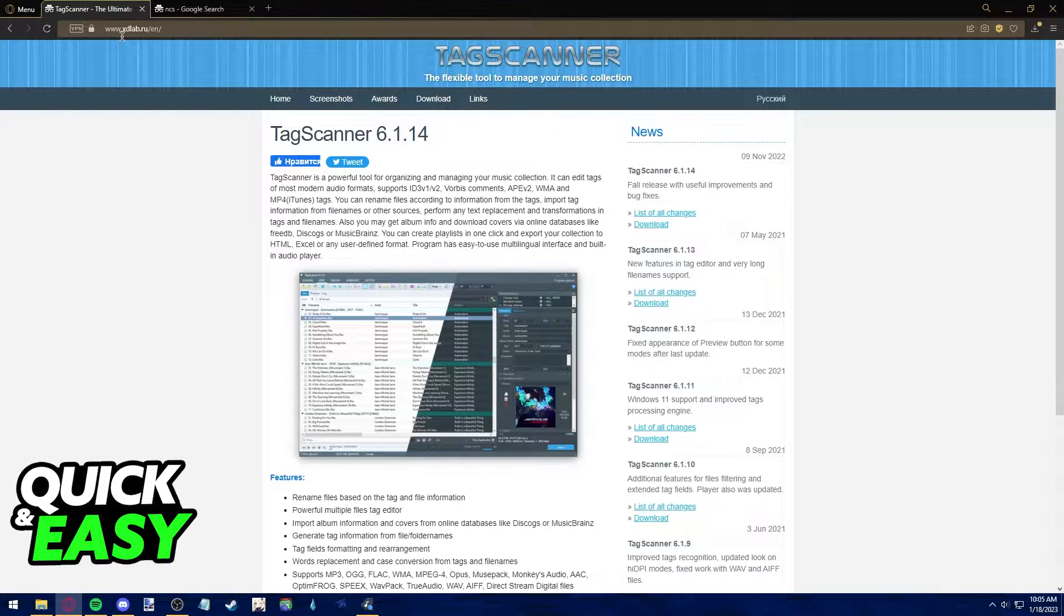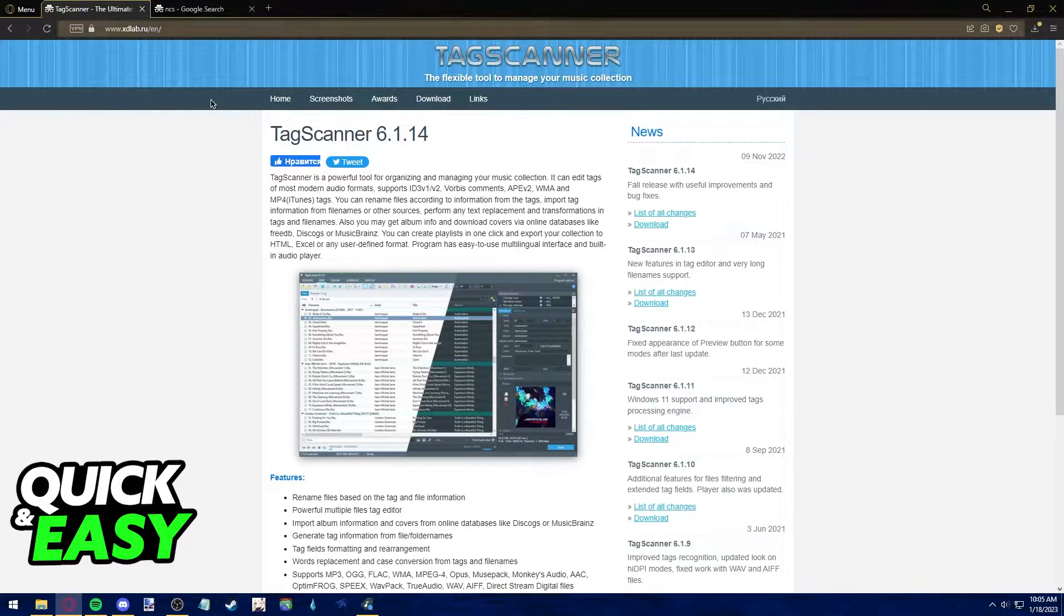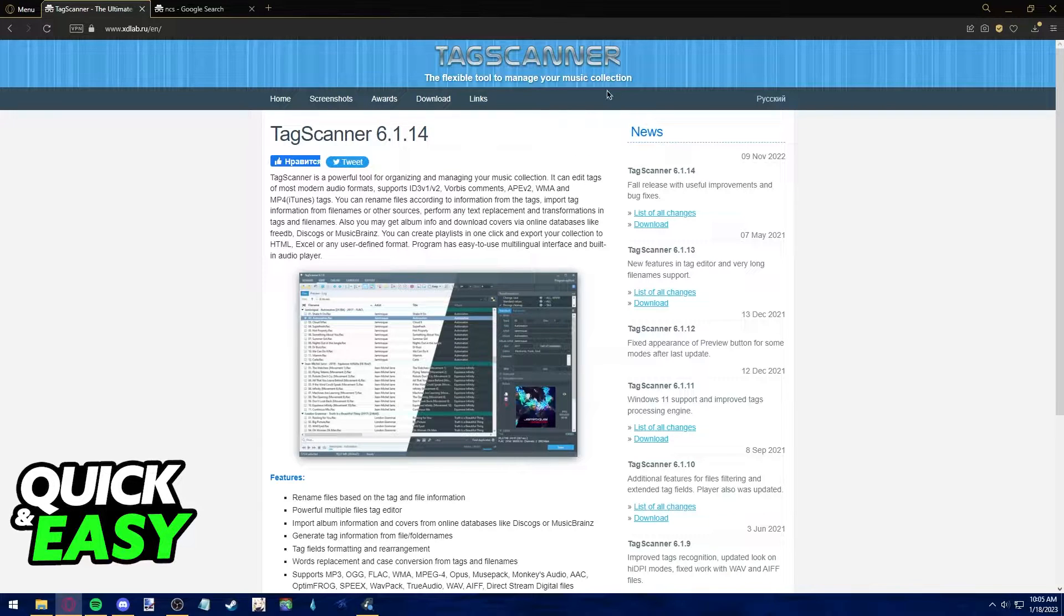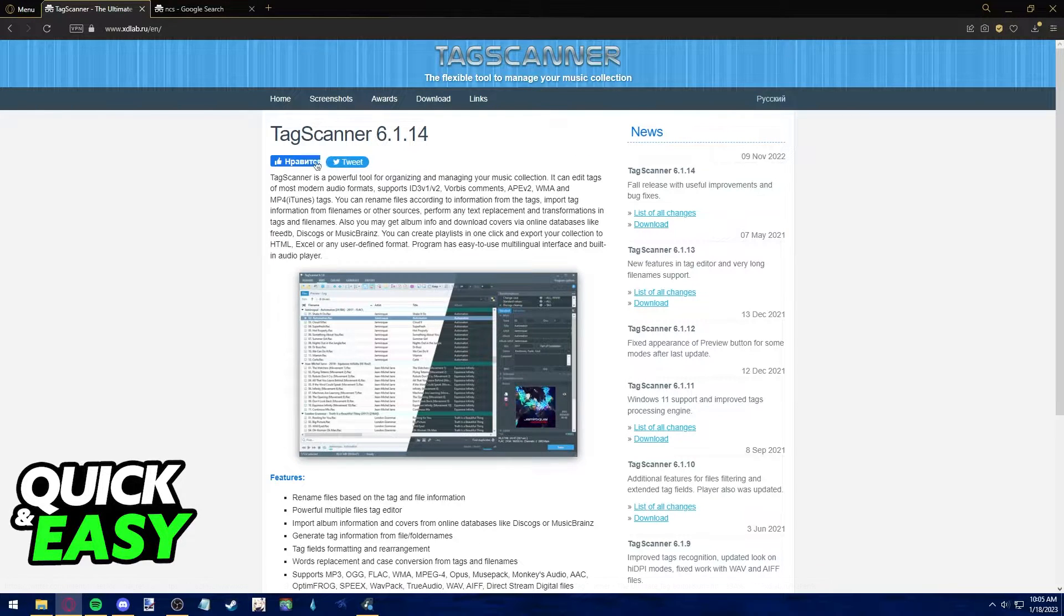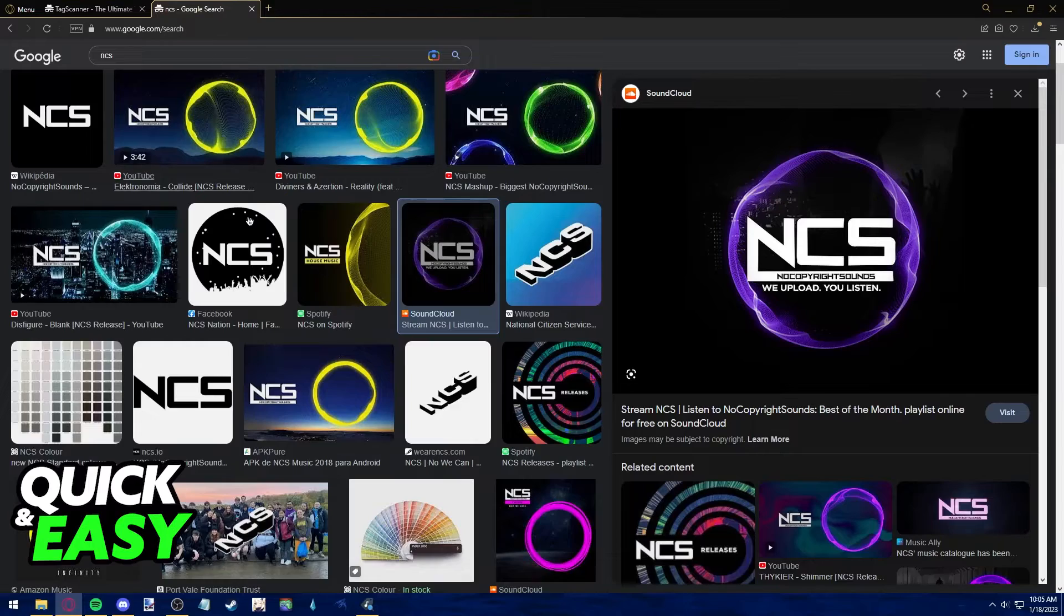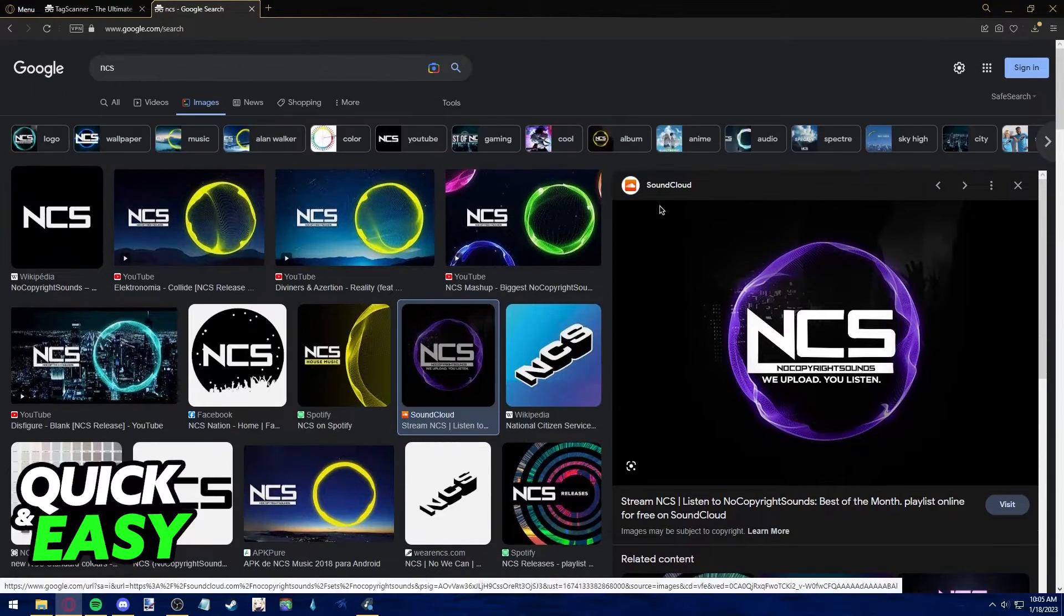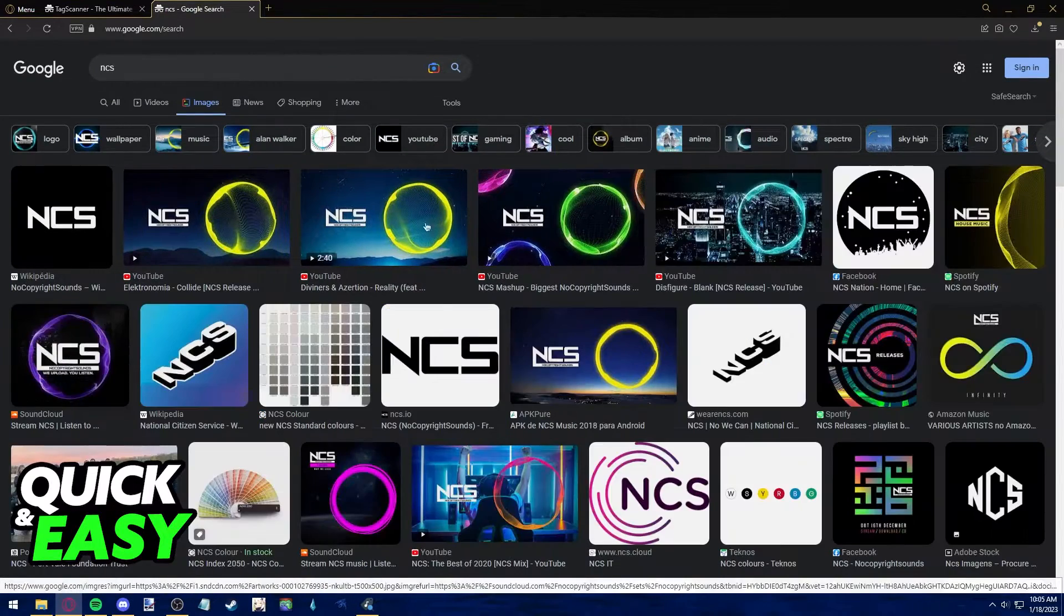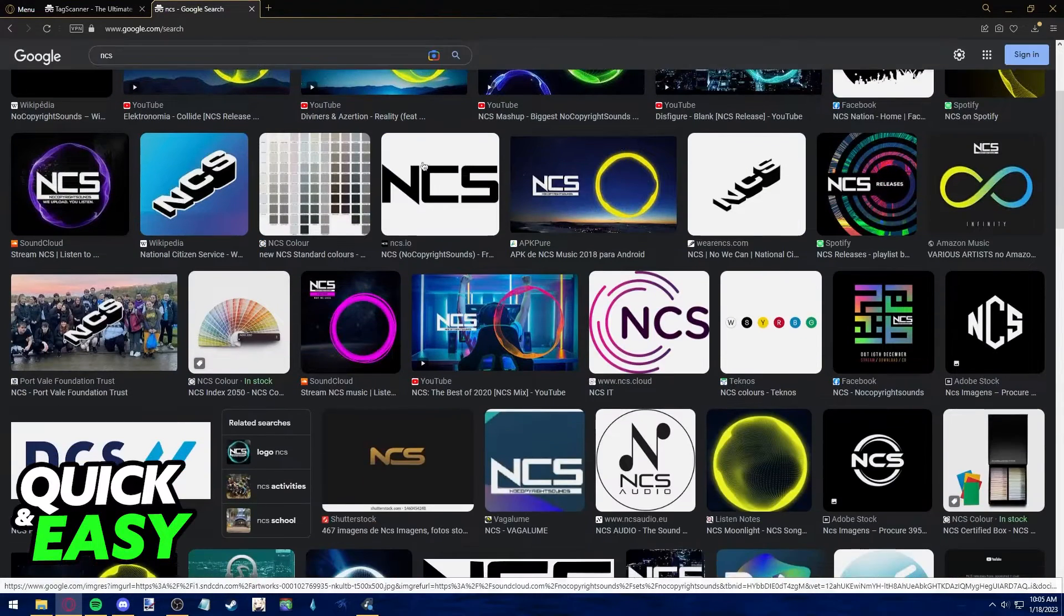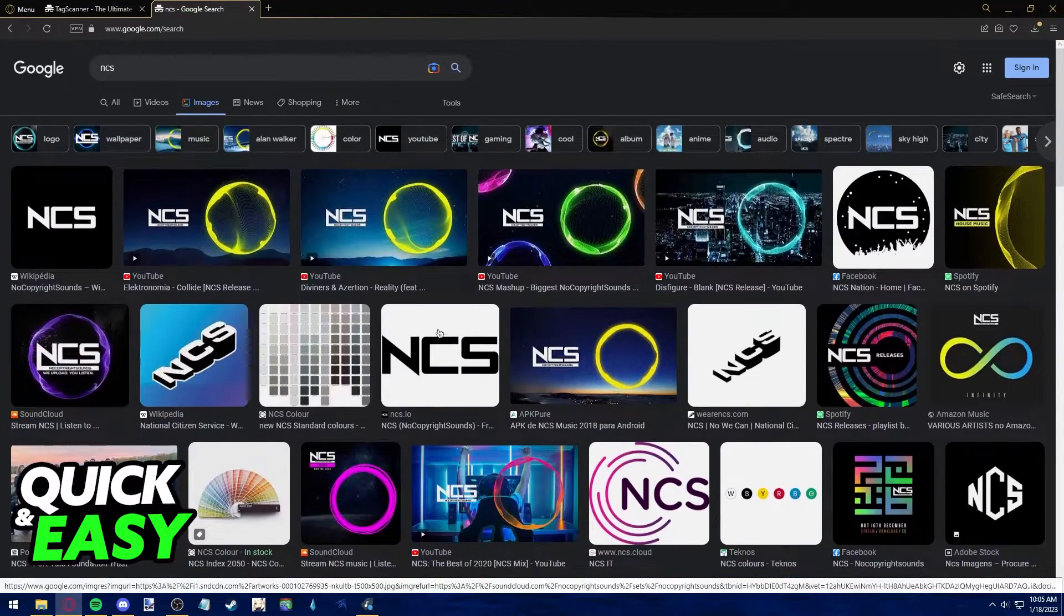So go to xdlab.ru or search for tags scanner on Google. Download this tool and afterwards go into Google and search for a cover art you want to use on your songs.